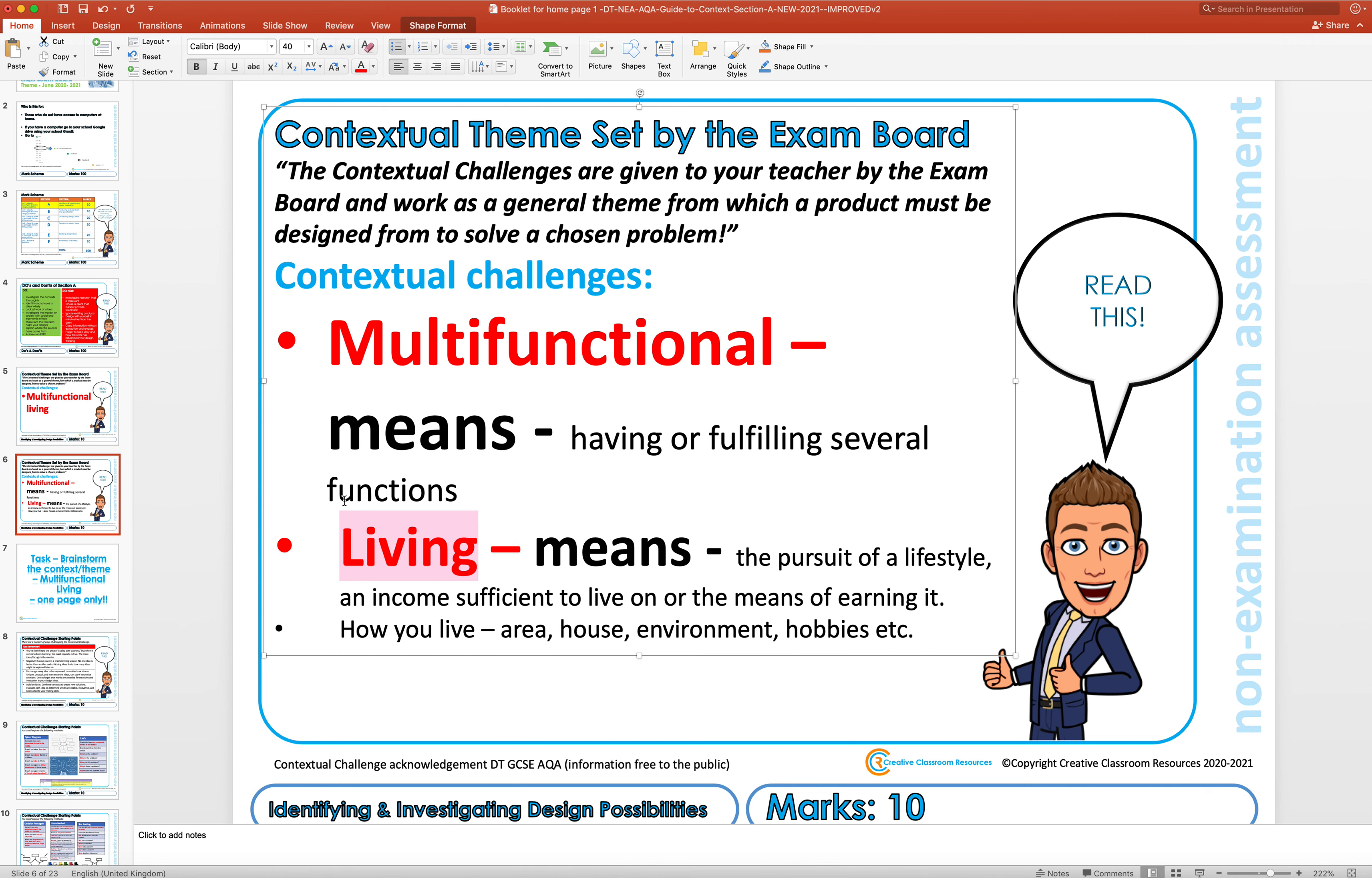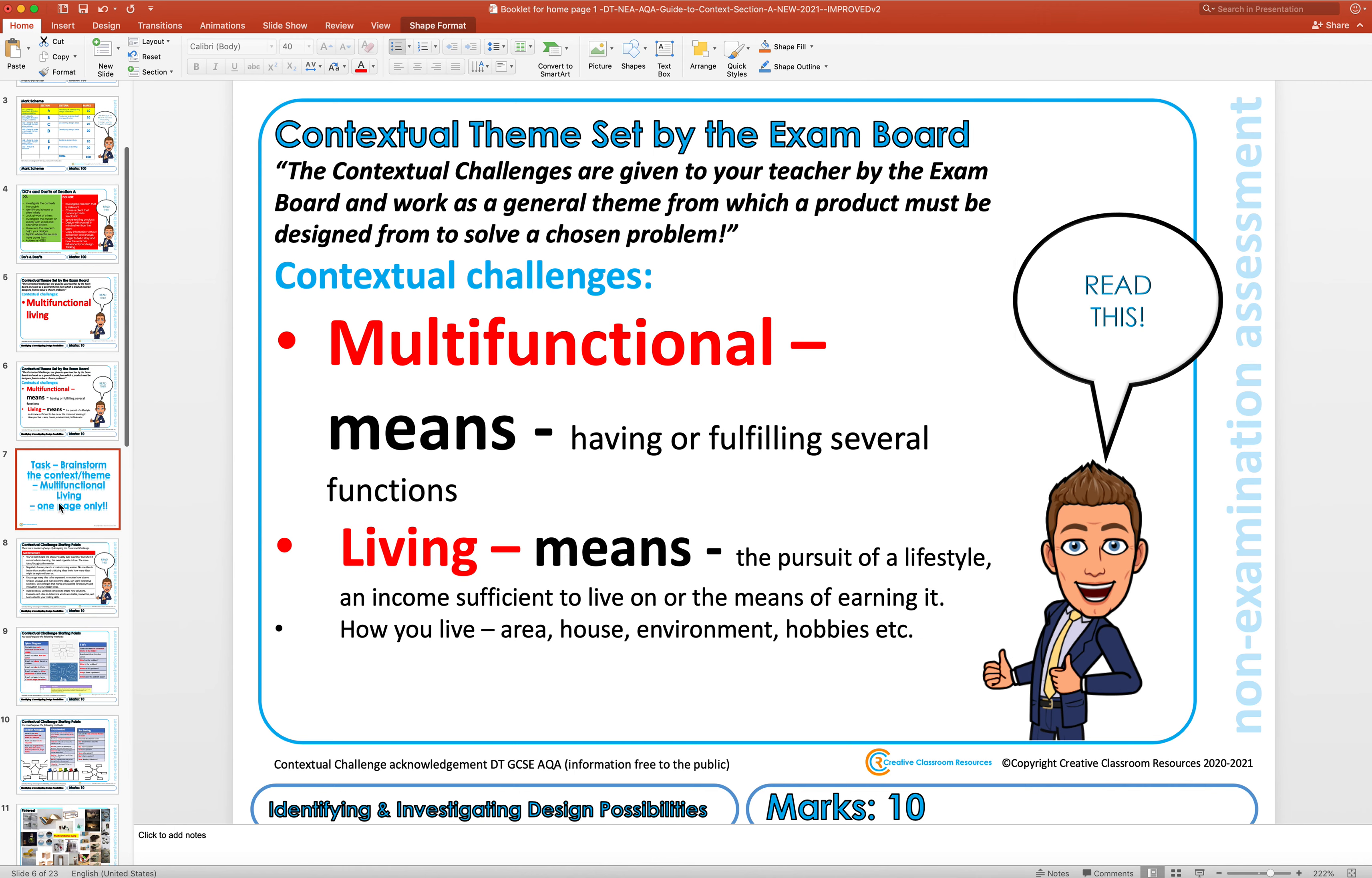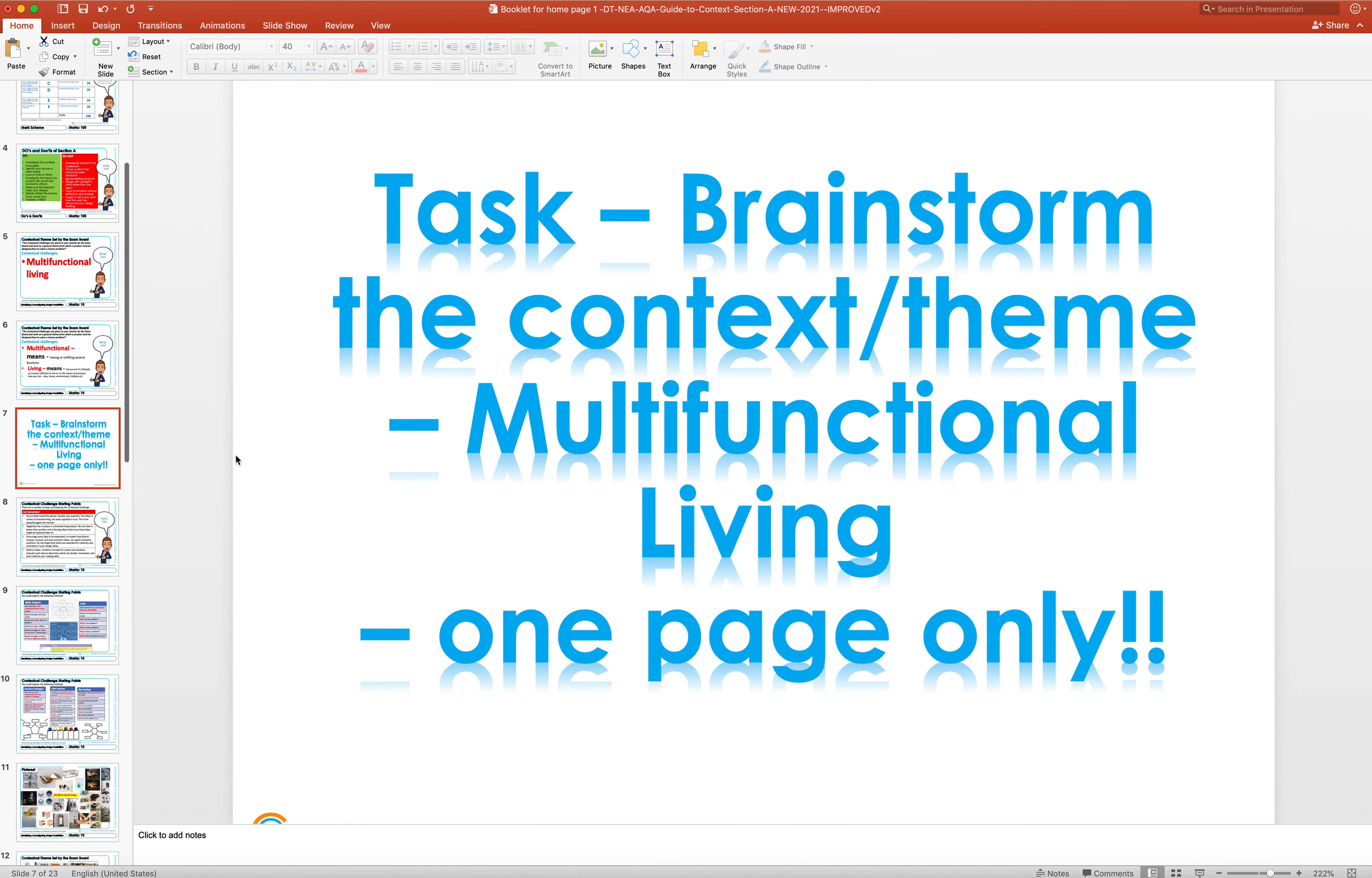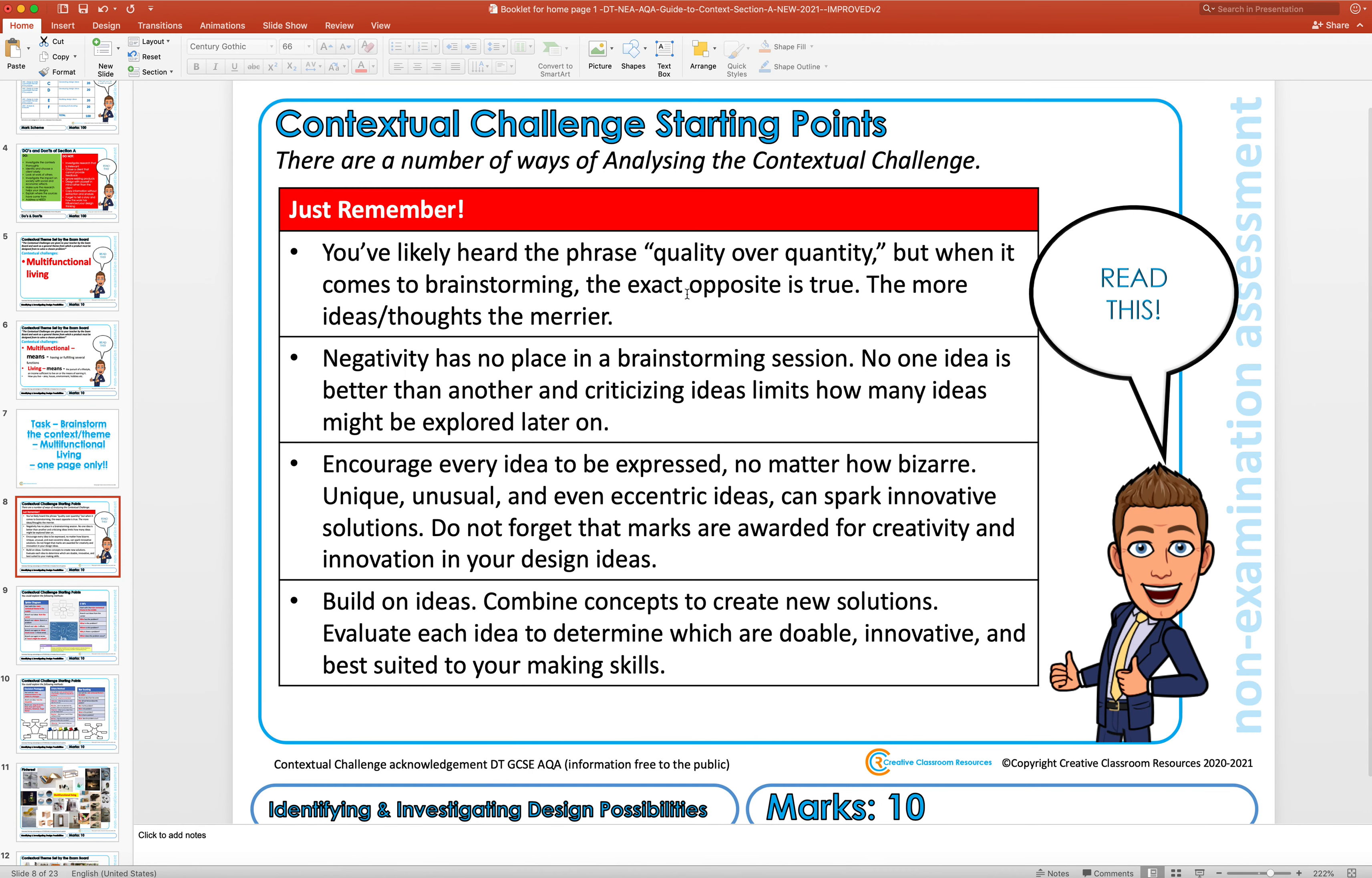The first task really for you is to brainstorm that. So we've done this on probably three or four different projects before. You're going to brainstorm the word multifunctional living. It's one page only, doesn't need to be a massive amount of work. Some key things to remember: quality over quantity, don't be negative, put as many ideas as you can down. Doesn't matter if they're bizarre or unusual, and try and build on those ideas and expand out.